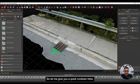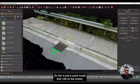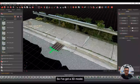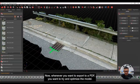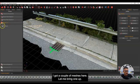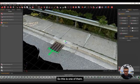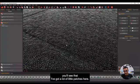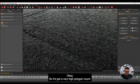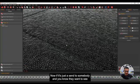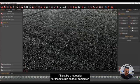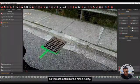Let me give you a quick rundown — this is going to be fairly succinct. This is just a quick model I did: part of a sidewalk — I took some photographs and processed it, so I've got a 3D model. Whenever you want to export to a PDF, you want to try and optimize the model. I've got a couple of meshes here. If we look at the wireframe, you'll see I've got a lot of little patches — a very high polygon count. If it's just to send somebody so they can see what it looks like, I may not want this many polygons. It'll be a lot easier for them to run on their computer. So you can optimize the mesh.